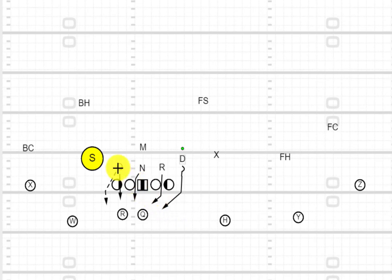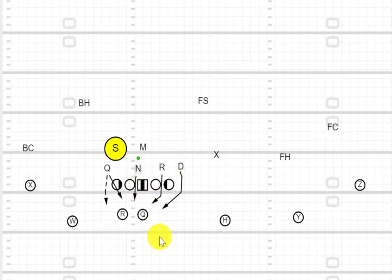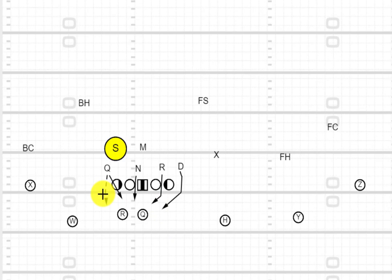When you play in a base front — here's your typical strong front or 40 front — you've got your three-tech to the field, your one-tech in the boundary. This would be your will. You're in a situation where you have everybody covered down, your numbers are fine, you can play three-on-two to the boundary and four-on-three to the field, and your mike can drop base on the back or take the middle of the field.